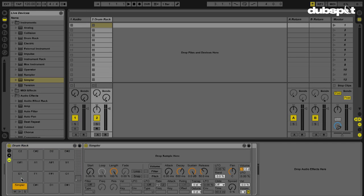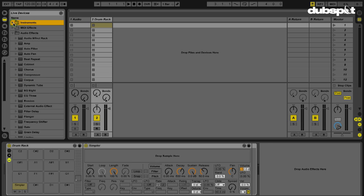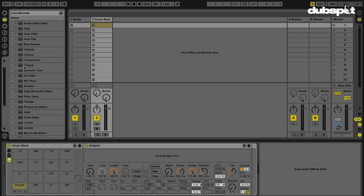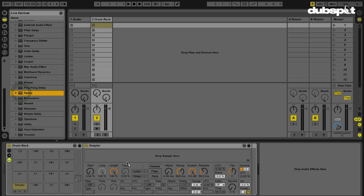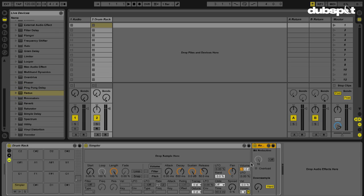So what I want to do now is maybe place a couple effects here. I like the redux effect. So I'm going to grab this and I'm going to place this at the end of the simpler.